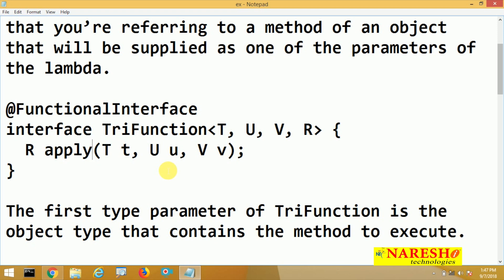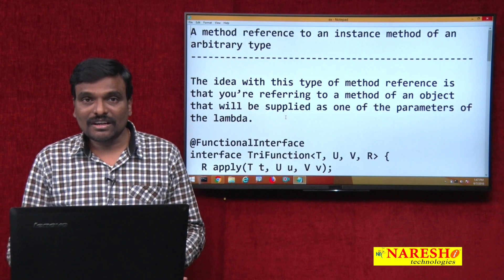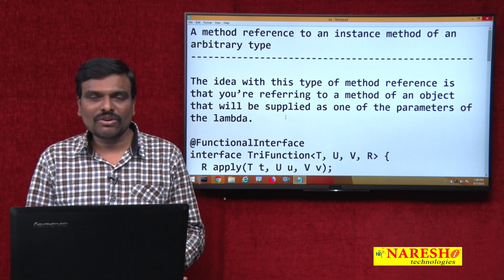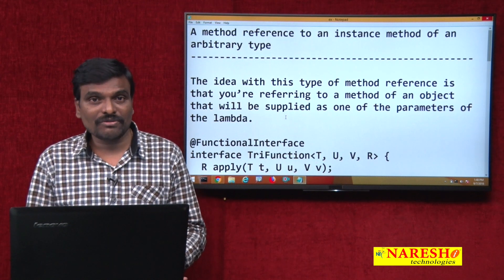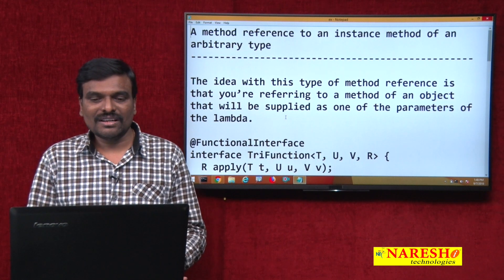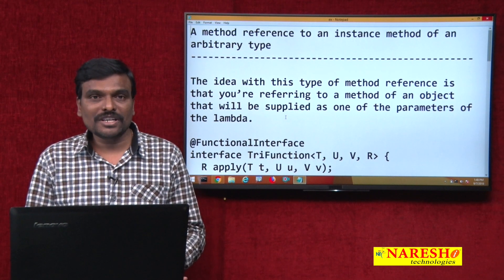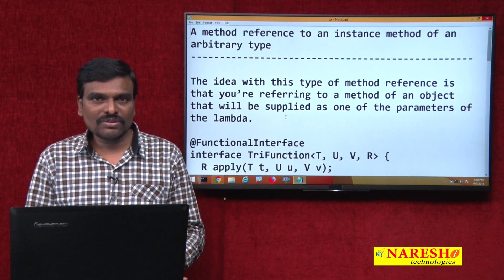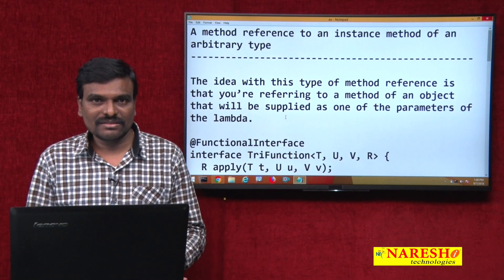Java 8 allows four types of method references: a static method reference, a non-static method reference of a particular type of object, a constructor method reference, and a method reference to an instance method of an arbitrary type. I hope you understood this. For more videos, subscribe to the Nourish IT channel. Thank you.